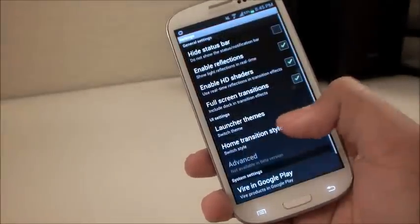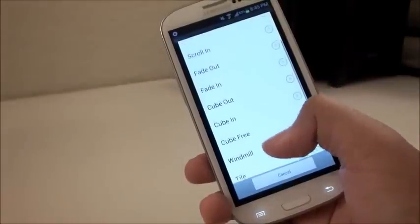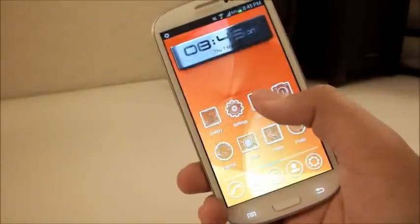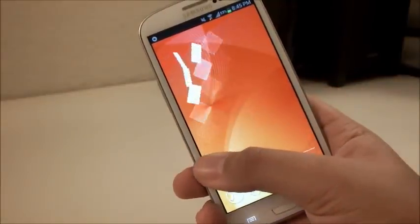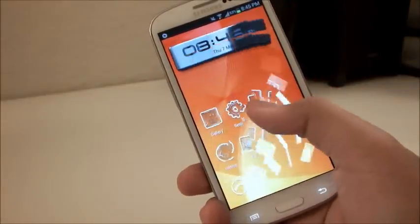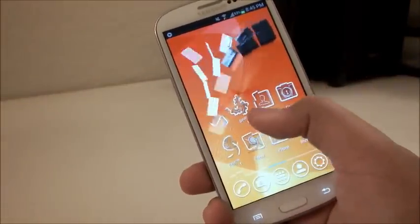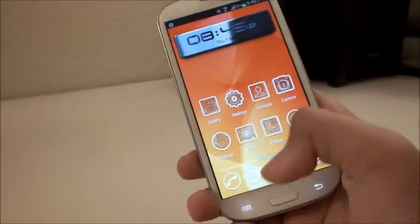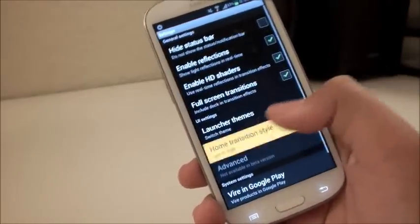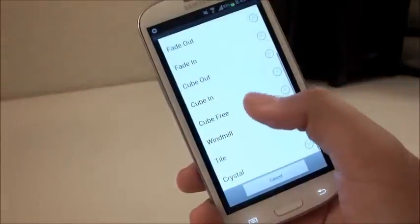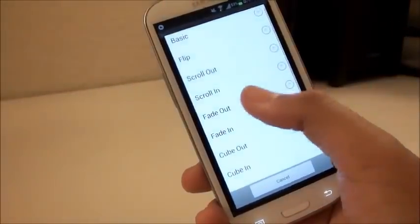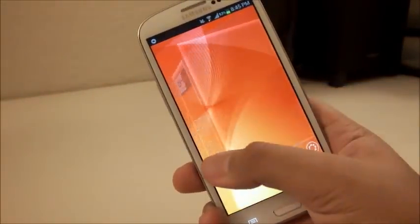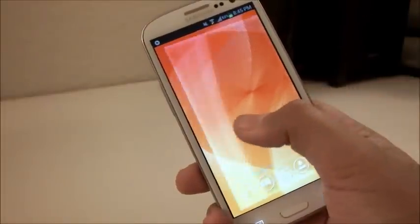Let's check out some of the home screen effects. They give you a pretty good selection here. One of my favorites is Tile — it gives you that tile effect, which is really cool, clean, smooth, and slick. The main objective of this launcher is to give you the full 3D feel without costing you any money, and that's what I really like about it.